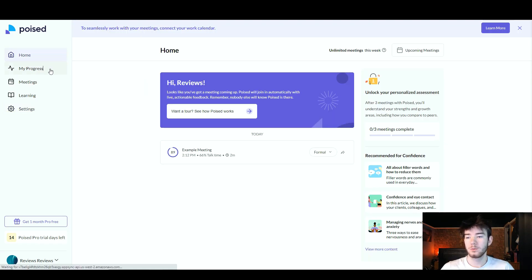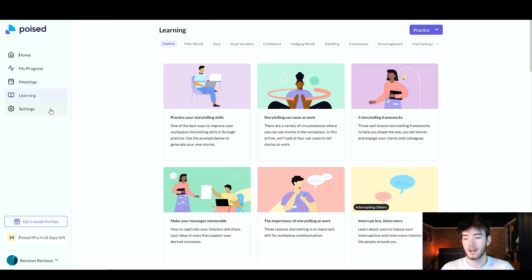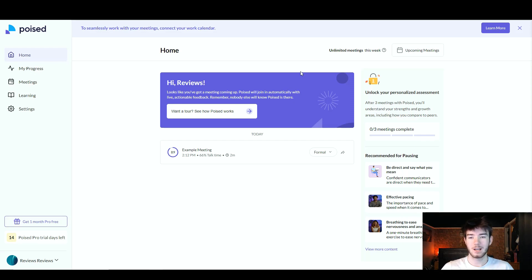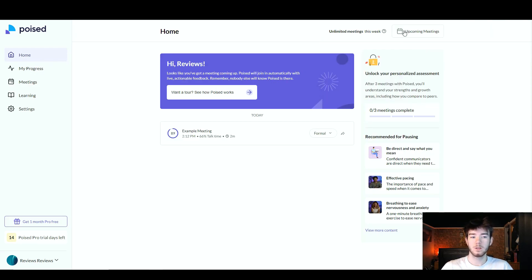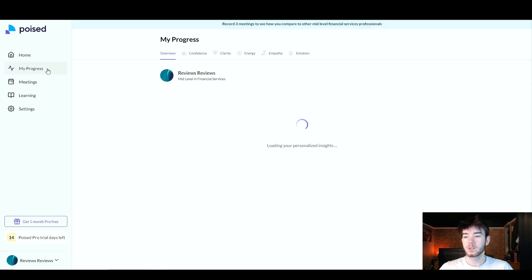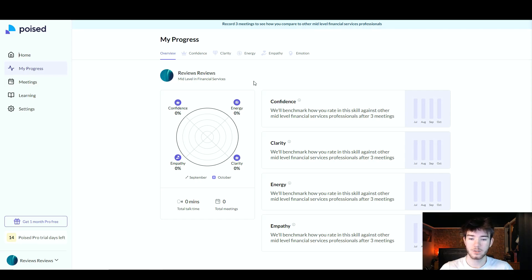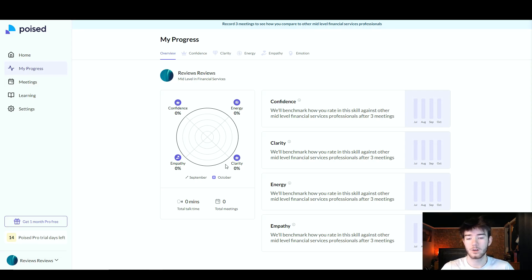This is the bigger web version of the Poised page. It has sections for Home, Progress, Meetings, Learning, and Settings. The Learning section is for learning the app in detail. The Home section mirrors the mini app but with more space. The Poised Pro free trial offers unlimited meetings for the week. Below that is the Progress section where you can see your confidence, energy, empathy, and clarity progress, along with your total talk time and total minutes.